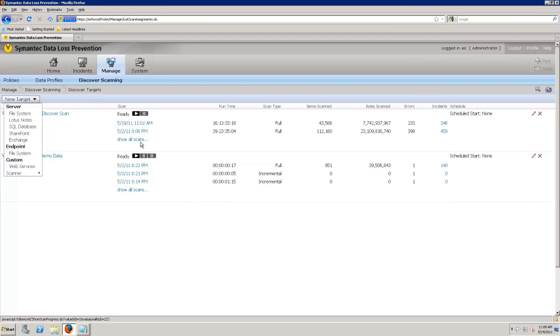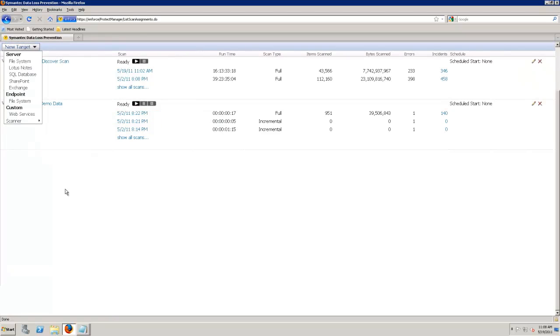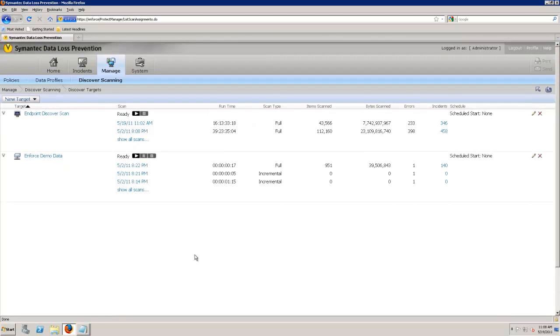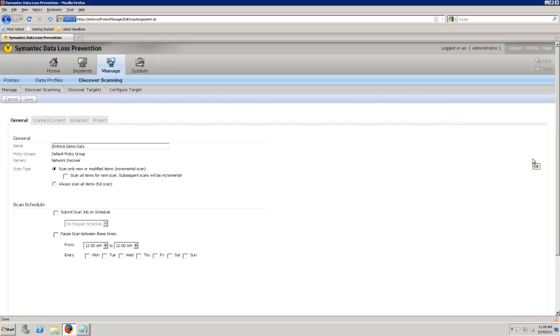At the endpoint, these are my laptops. And you can scan those endpoints to see what's going on. And then I can configure my scanner that I use to tackle maybe a LiveLink Documentum or SharePoint system. Alright. So let's go ahead and I want to edit my existing enforced demo data scan here. Let's go ahead and click on the edit button.